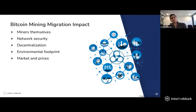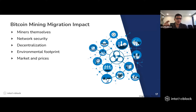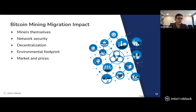I'll be talking about the impact of the Chinese mining migration in five main sectors: one is miners themselves; second, impacts on network security; third, decentralization; fourth, Bitcoin's environmental footprint; and finally, markets and prices.